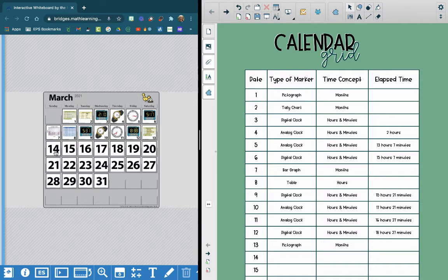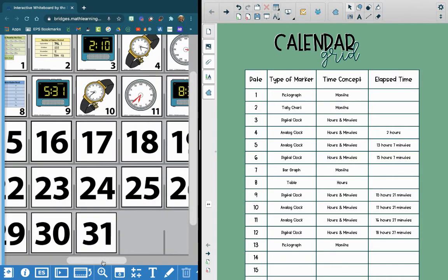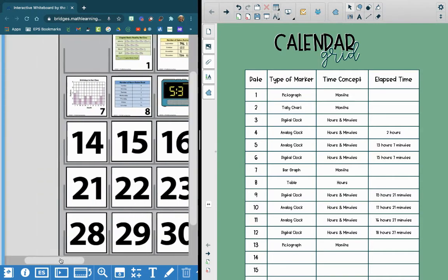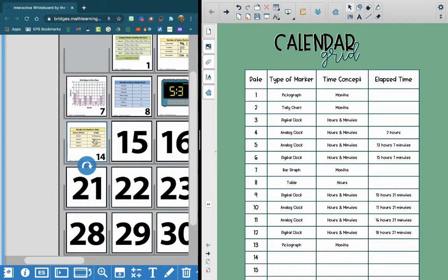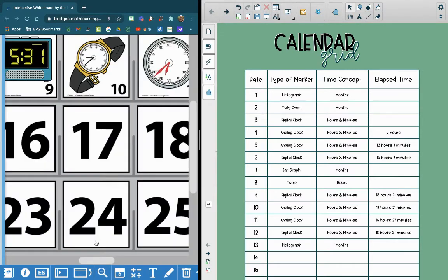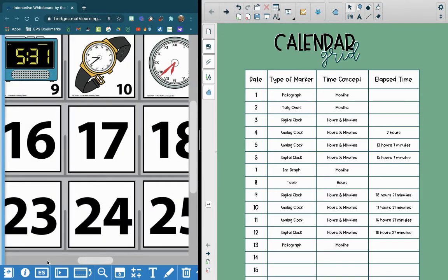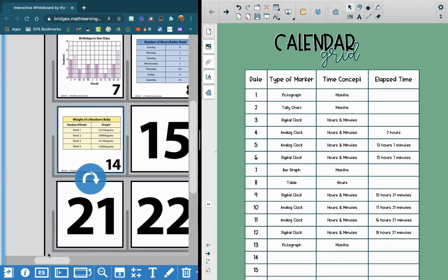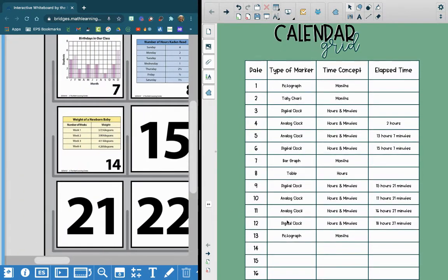So today, we're going to look at March 14th, 15th, and 16th. So to start off, on the 14th, we have... I'm going to zoom in a little bit more so you can see it. On the 14th, we have a table.